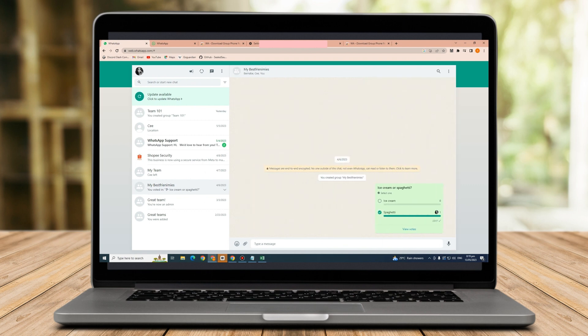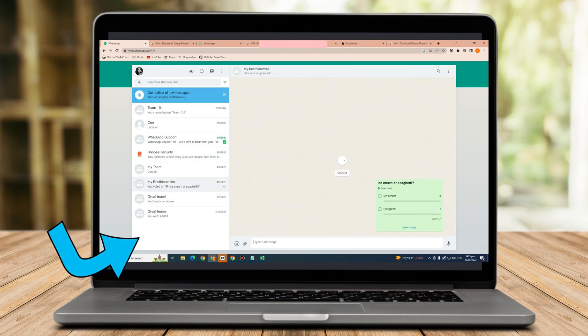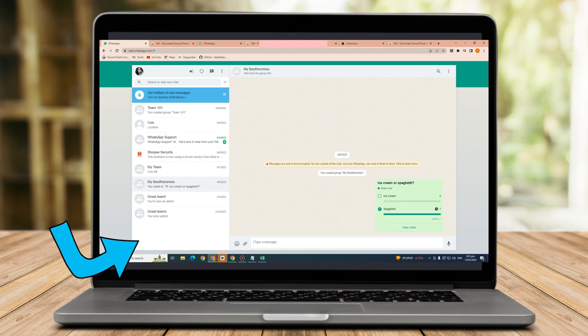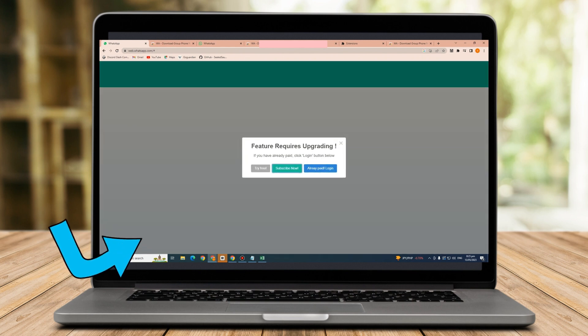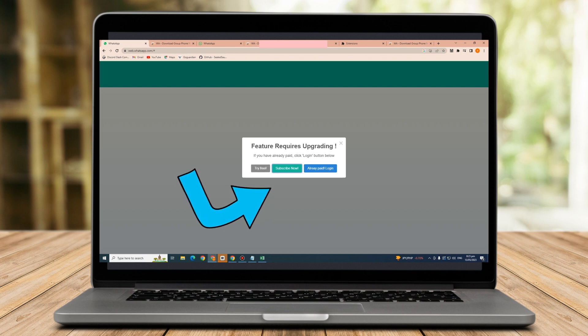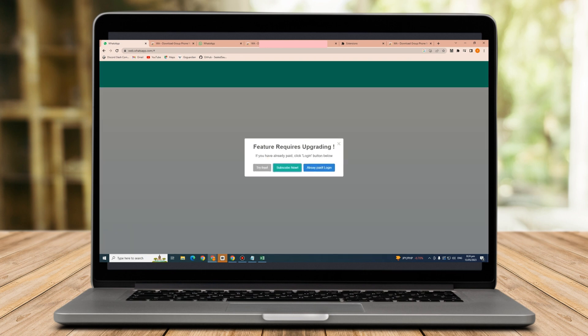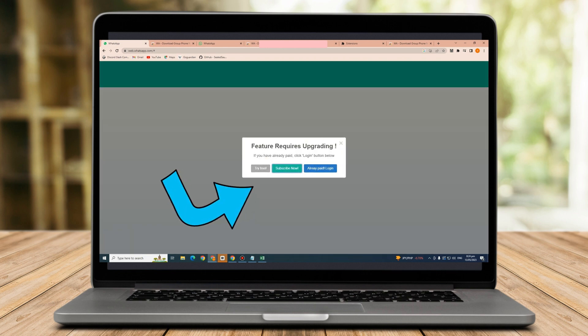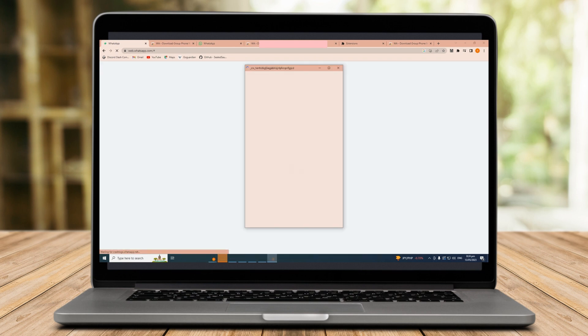Now, go back to your WhatsApp account, click that group chat, and then click the two dots here, and click download info. Now, unfortunately, I cannot download this information because I need to purchase this, and as you can see, we have tried it, or subscribed now, or already paid login, but I don't have this plan. I don't have this WA download group phone numbers on my desktop. So, you need to purchase this one.